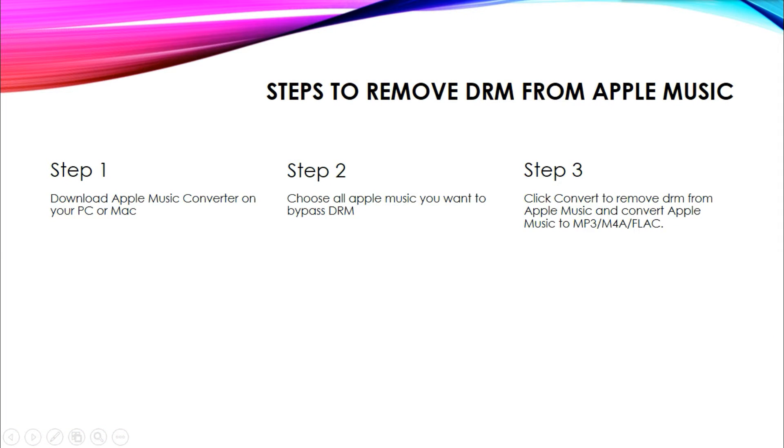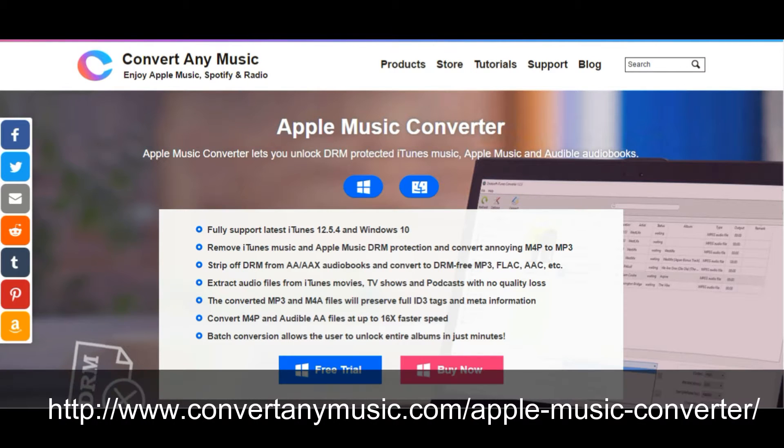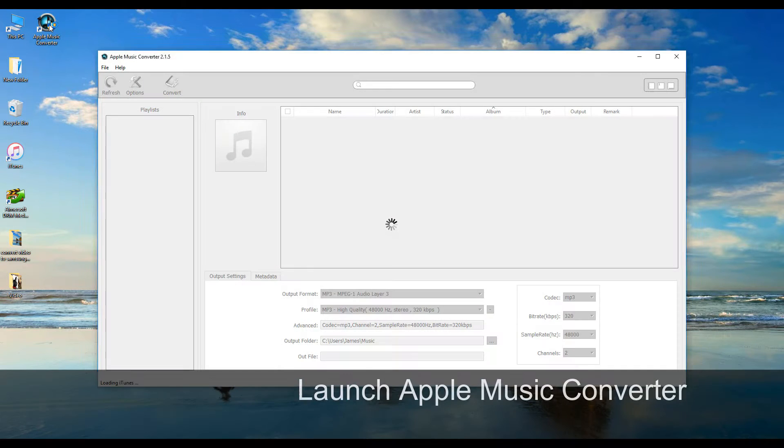First of all, please go to our official website to download Apple Music Converter. Then install and launch it on your computer.